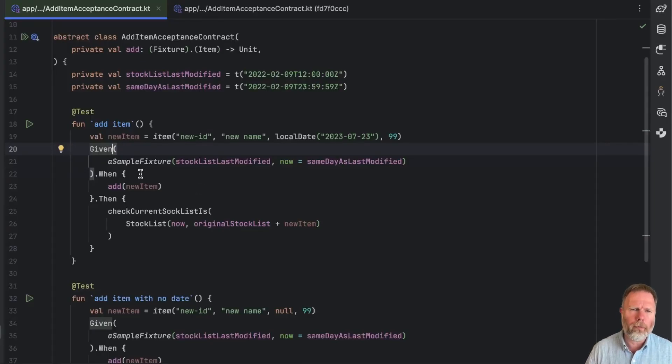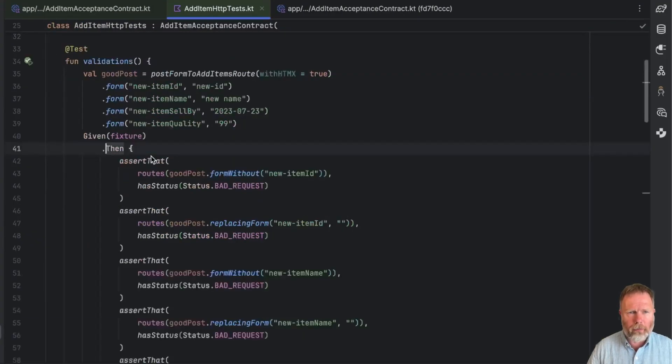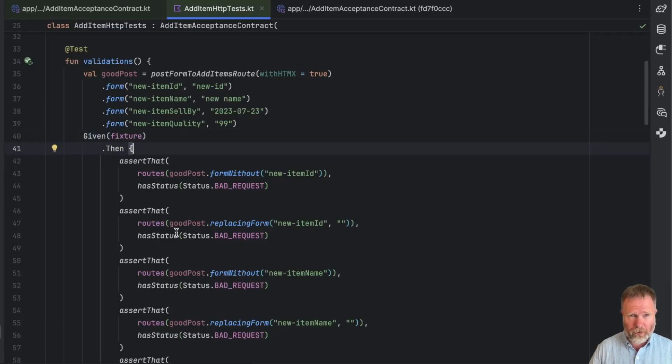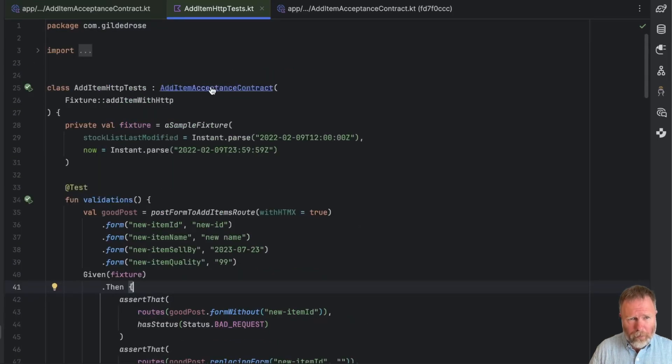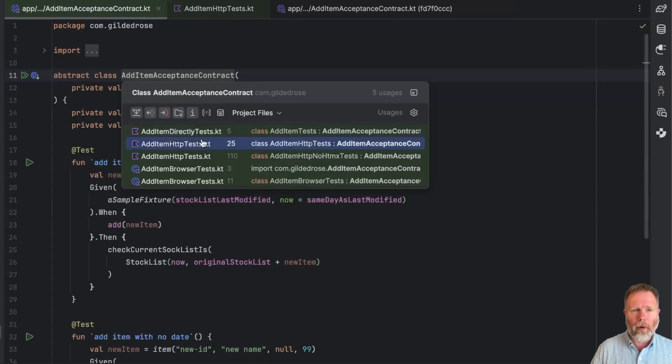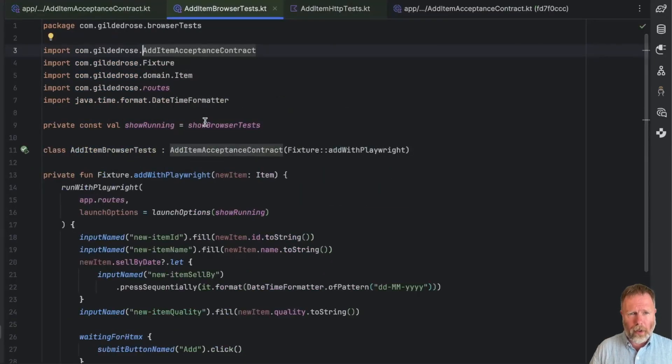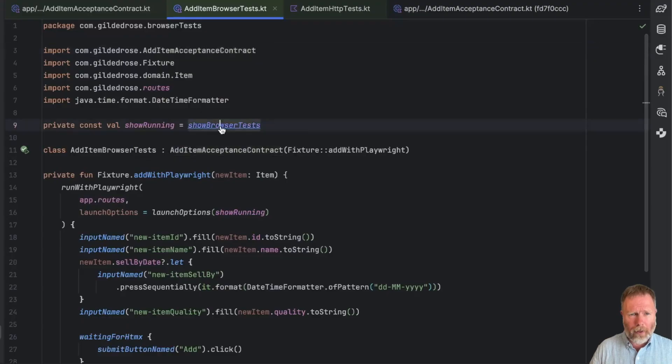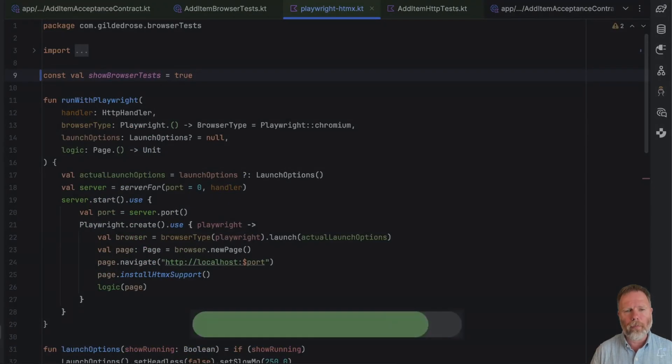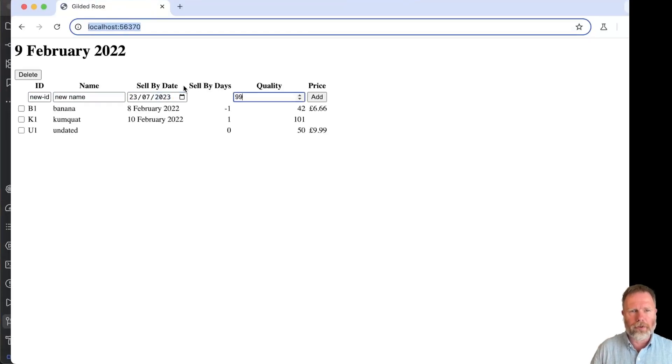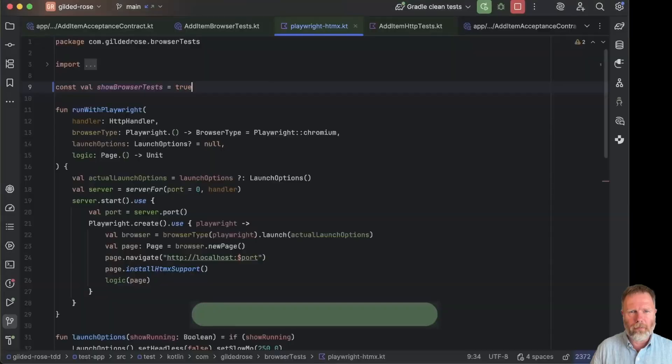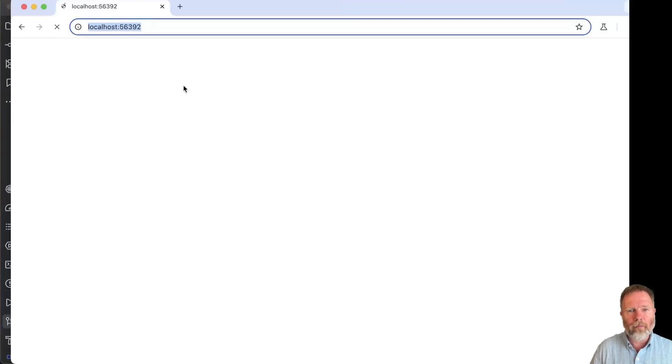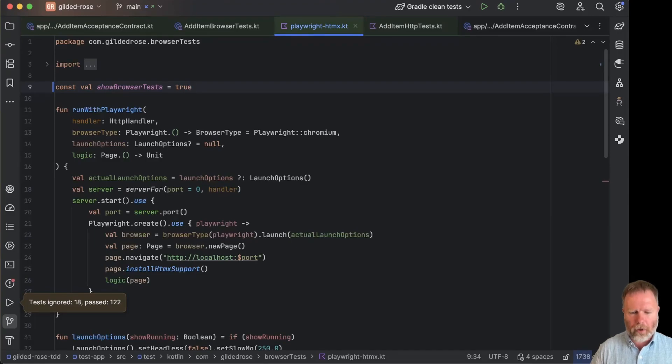There's only been one amendment to the given when thens. And that is that the given here has gained a direct then. And that is being called in our add items HTTP tests, where we didn't really want to perform any actions. We were just given a fixture, then we can make a bunch of assertions about the routes on that fixture. It's worth remembering that these contracts is implemented by tests that talk to the app directly and via HTTP and with Playwright. So that if we were to go here and make show browser tests true and run all of our tests, you'll see the browser launch and things be typed.